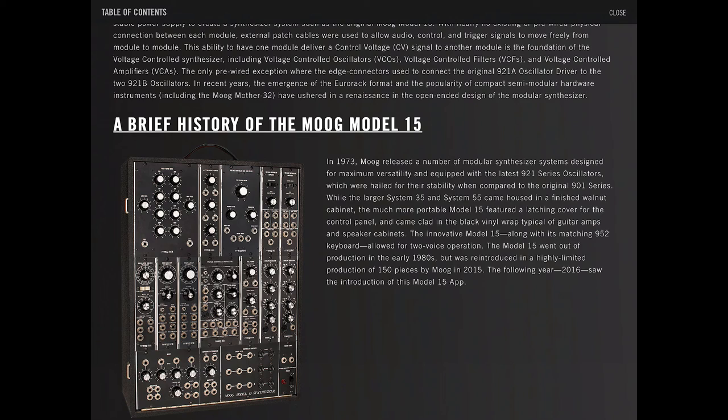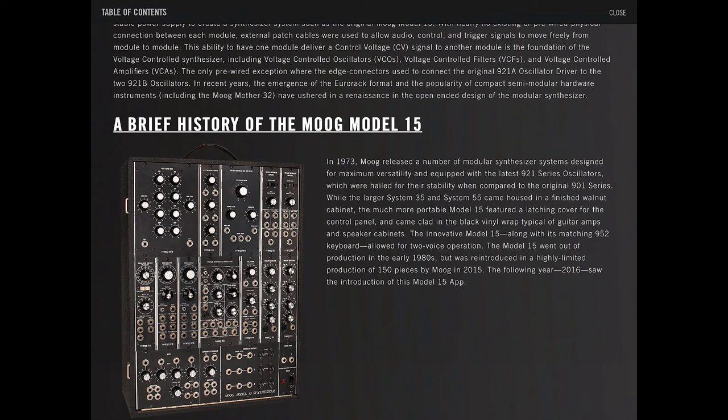While the larger System 35 and System 55 came housed in a finished walnut cabinet, the much more portable Model 15 featured a latch cover for the control panel and came clad in black vinyl wrap, typical of guitar amps and speaker cabinets. The innovative Model 15, along with matching 952 keyboard, allowed for two-voice operation.